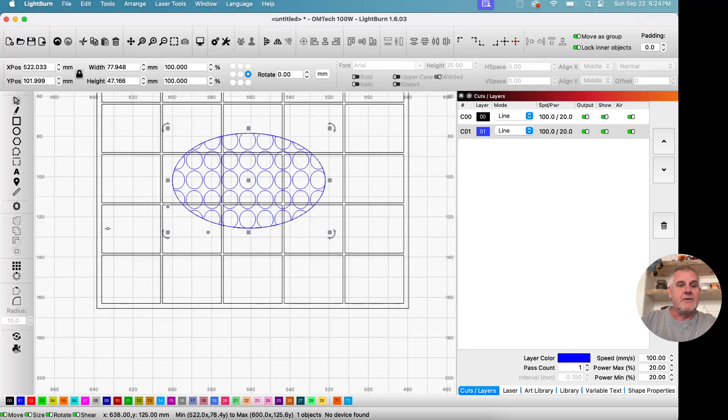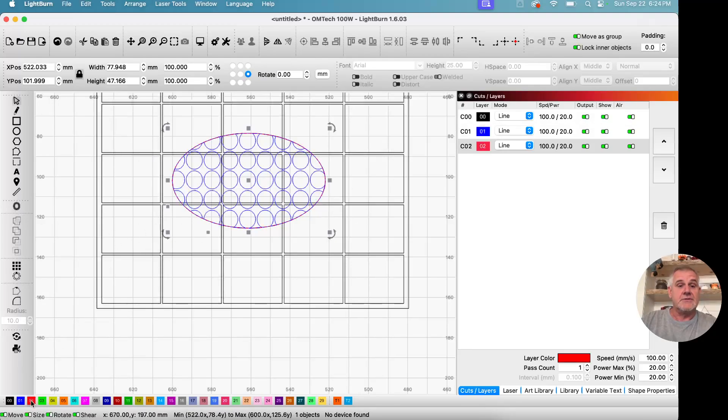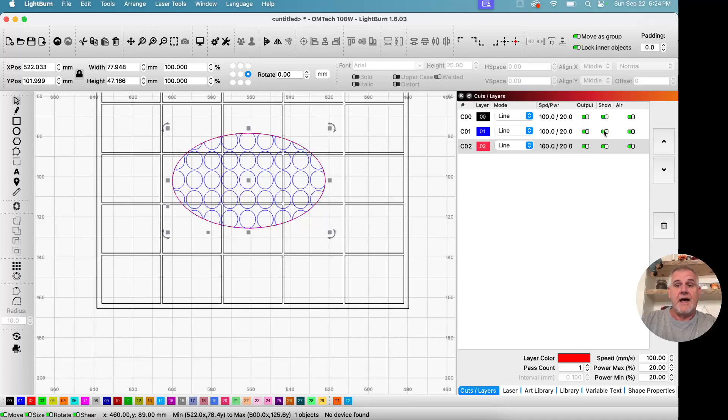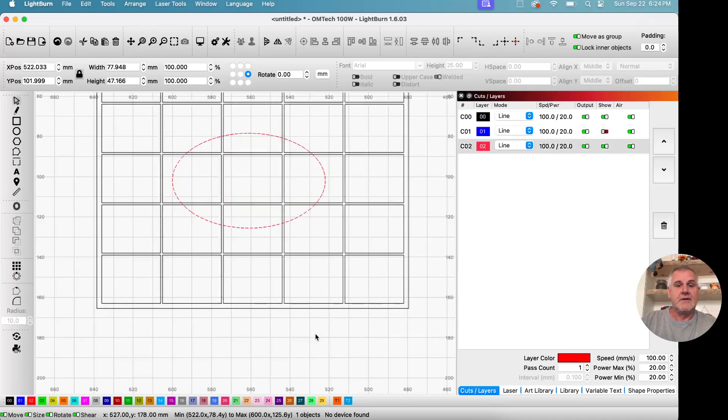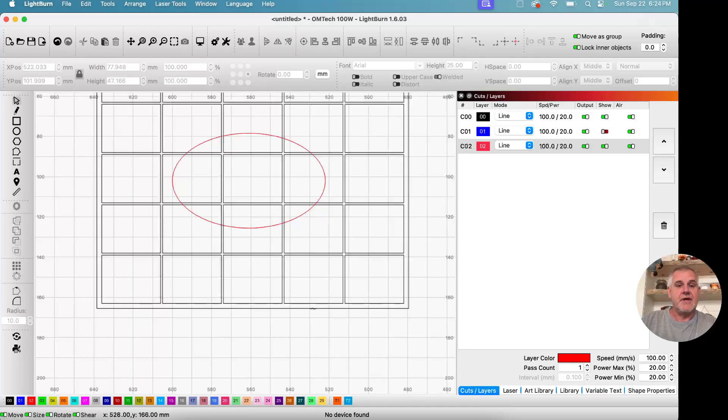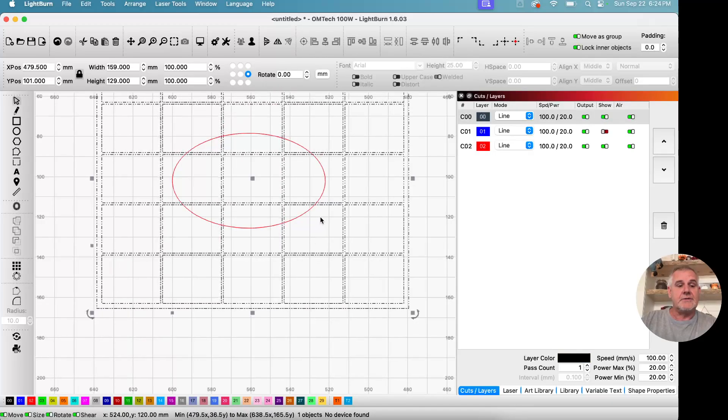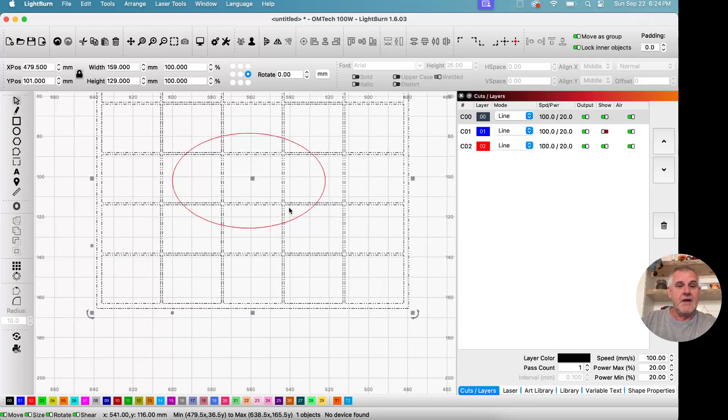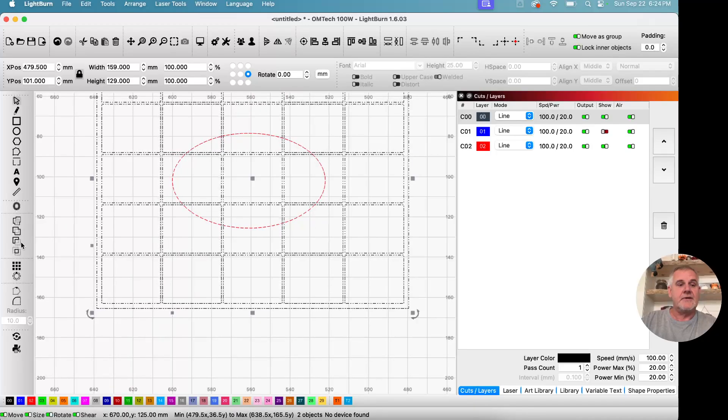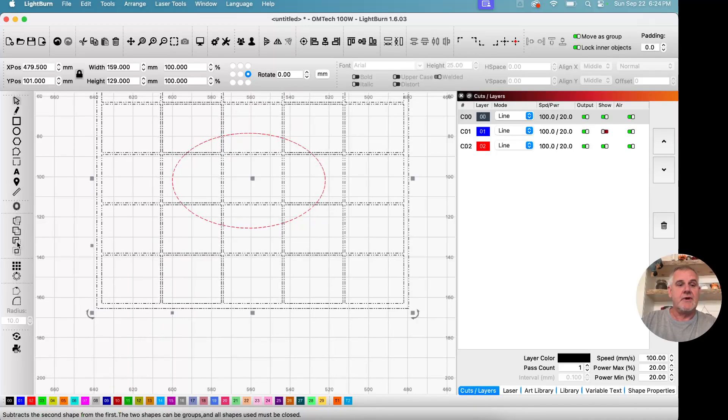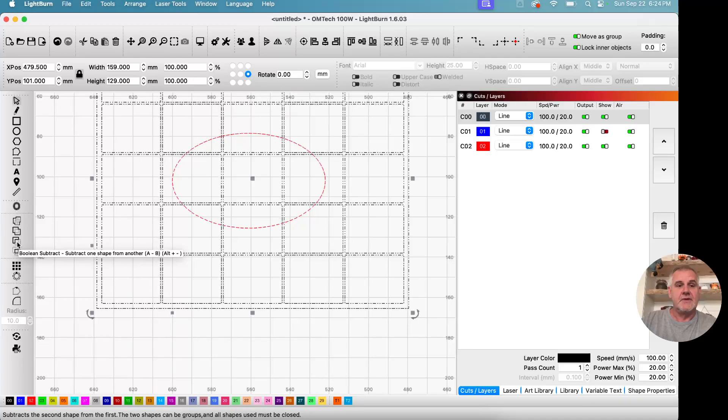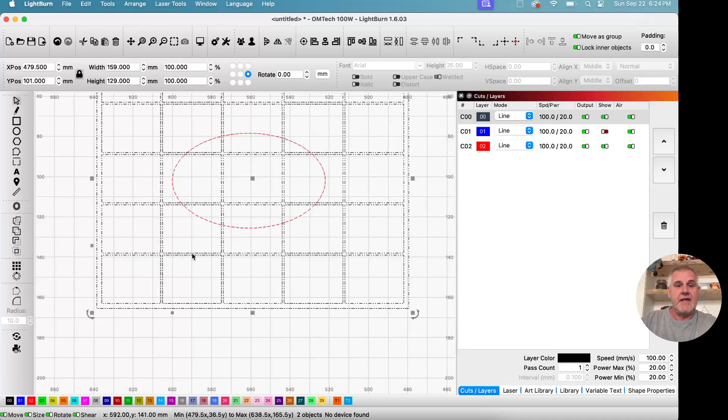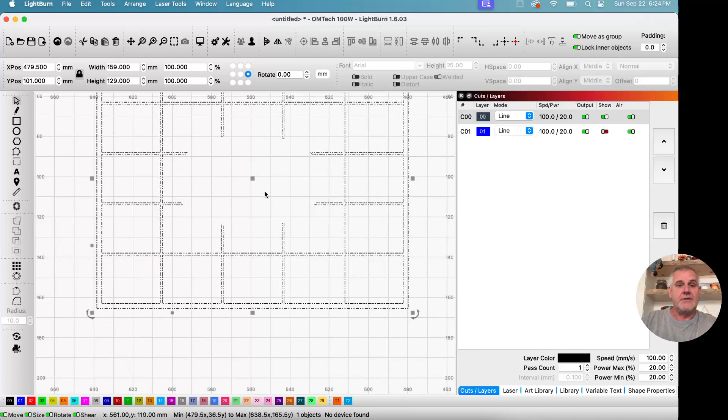Now I'm going to change the color of that layer so we can see it. And I'm going to hide the blue layer because I have to do this in a certain order. So I'm going to select the object we want to cut out and then shift select the object you want to cut it out with and come over here to boolean subtract a minus b. So a minus b and that gives us a hole right there in the center.